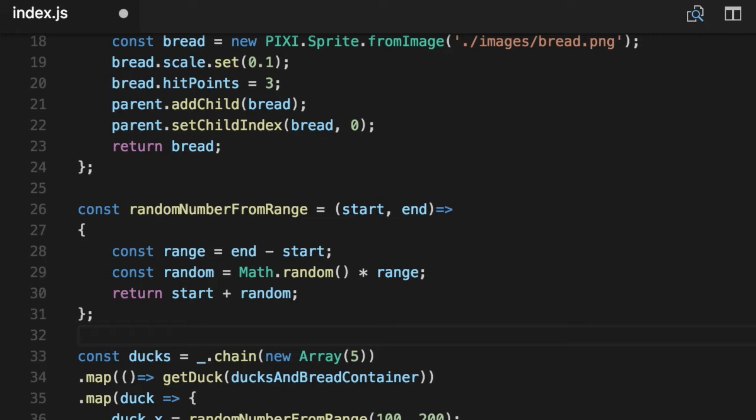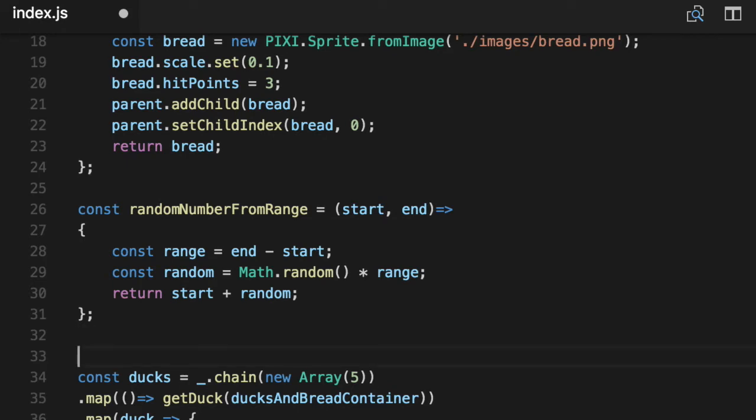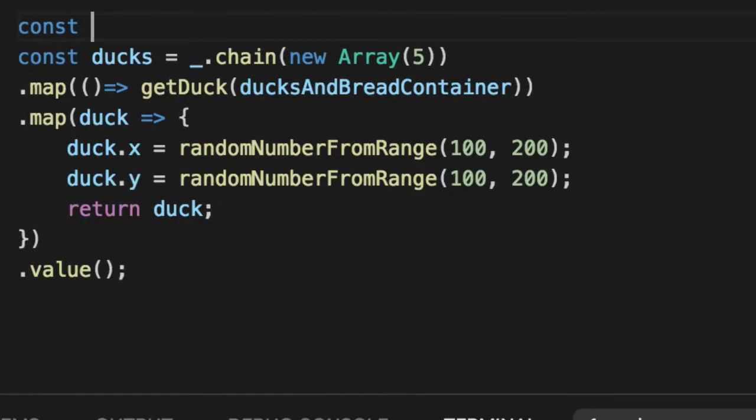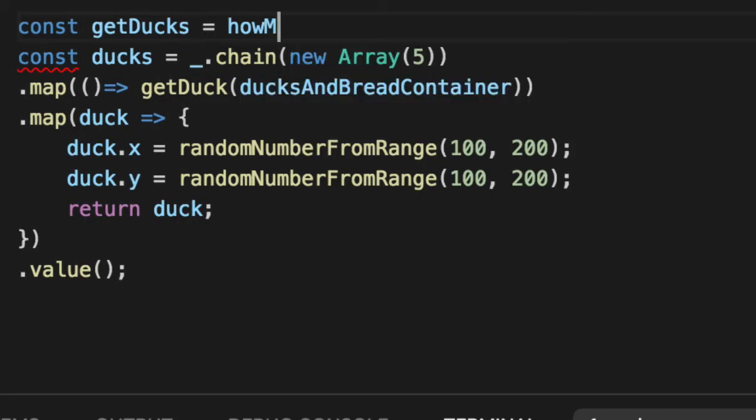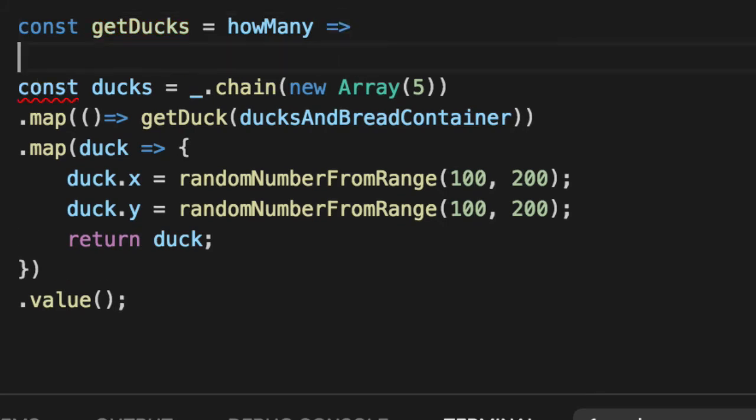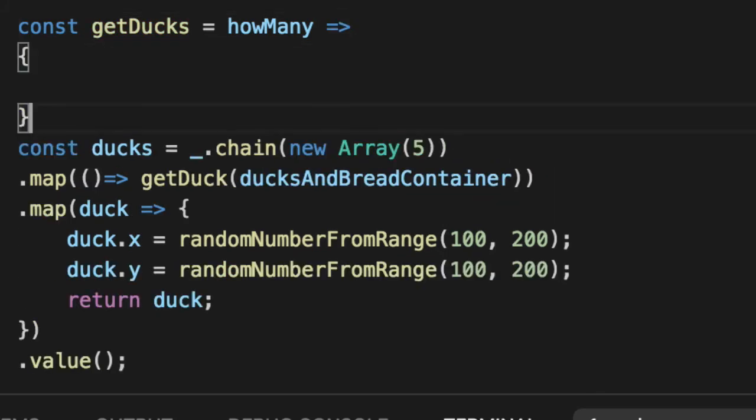So let's compare it to Lodash chain. Just to give an example of side by side how they work, let's convert this ducks function here to a getDucks function and we'll pass in a parameter of how many so we don't have to hard code five everywhere.